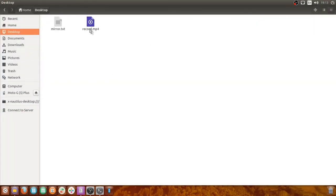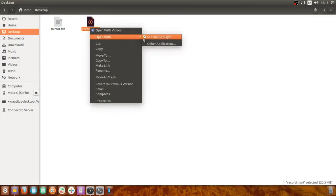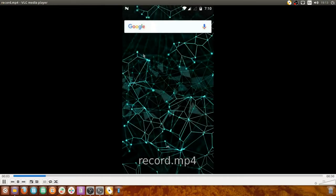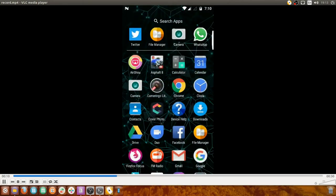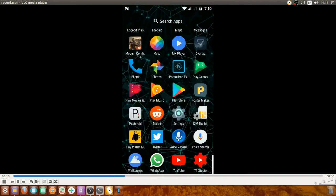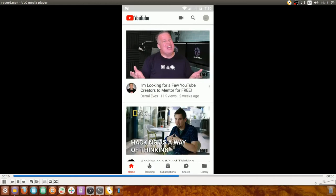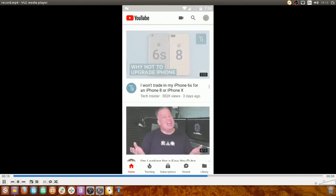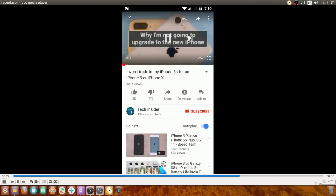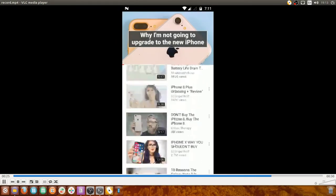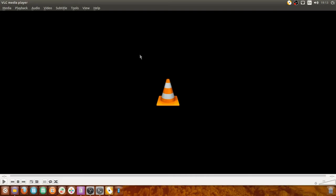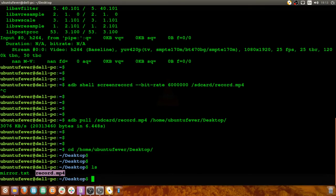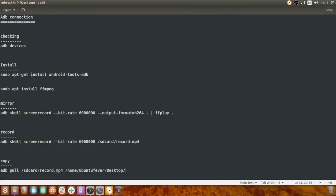This is the file record.mp4 — let me play it with VLC Media Player. You can see the video is playing perfectly. These are the actions I made on my Android screen. As I said, the clarity is good. I opened my YouTube app and played a video — you can see it's working perfectly.